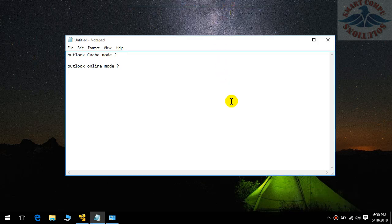Hi everyone, welcome to Smart Compost Solution. Today's topic is what is Outlook cache mode and what is Outlook online mode. Basically, when Outlook is on cache mode, all data is saved on your local machine. When Outlook is on online mode, all data is not saved on your local machine.